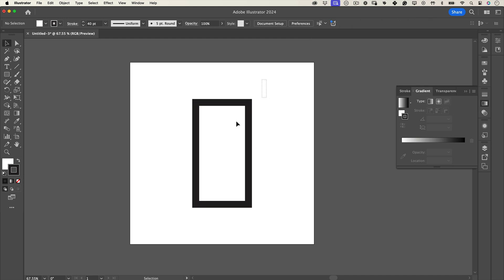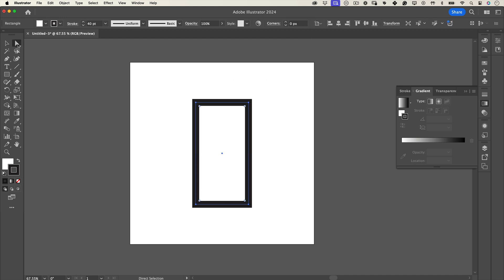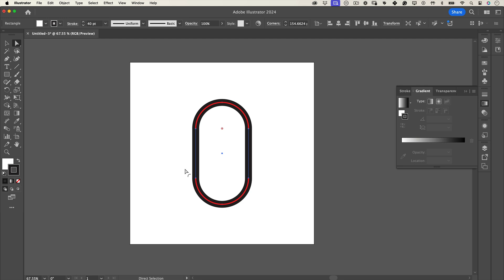Next, switch to the direct selection tool and round all the corners of the rectangle. Just grab those little corner widgets and drag them all the way in.